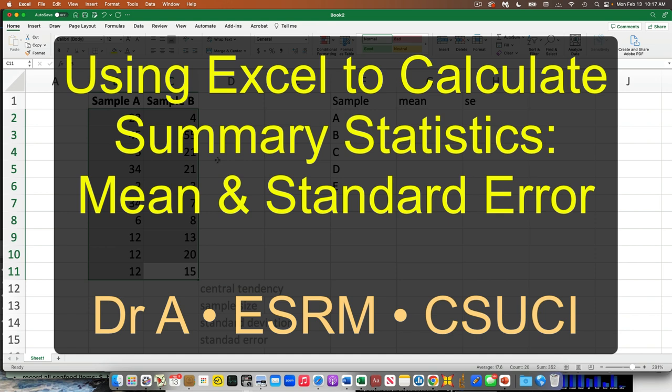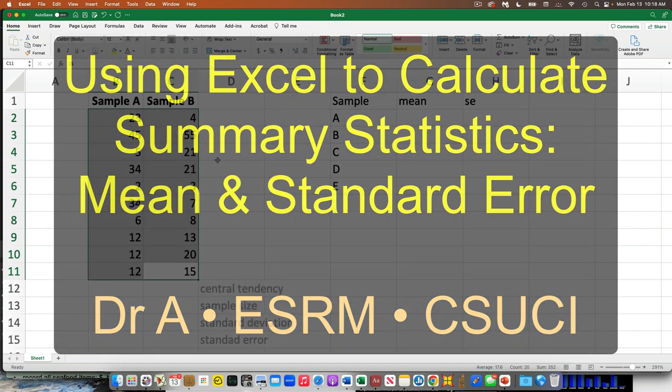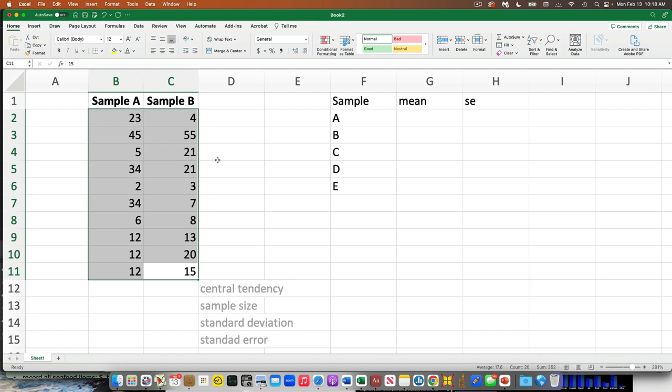I'll read them off if you're having a hard time. Sample A is: 23, 45, 5, 34, 2, 34, 6, 12, 12, 12. Sample B is: 4, 55, 21, 21, 3, 7, 8, 13, 20, and 15.